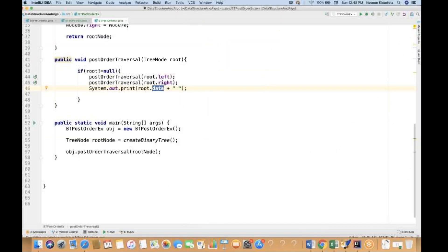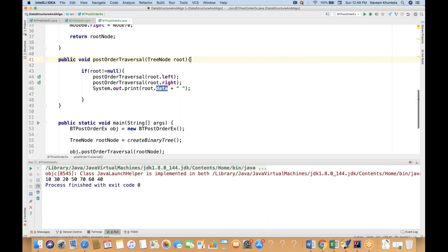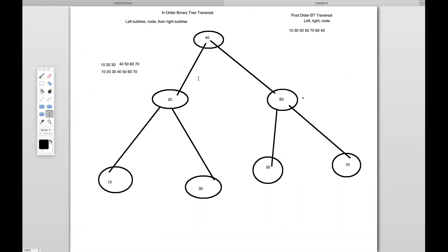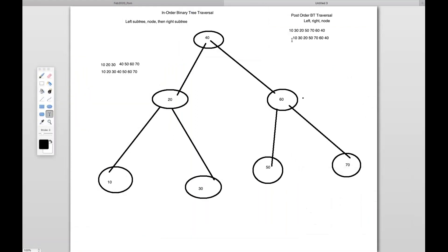Let's see if it's matching with our expected output. So 10, 30, 20 — like this we are getting — and we are printing it on the console. Yeah, exact output we are getting.